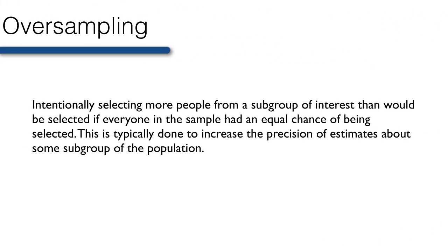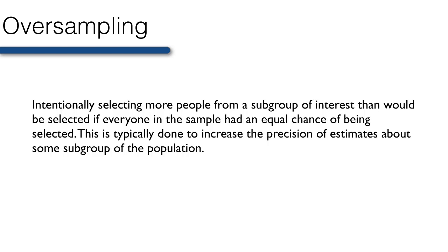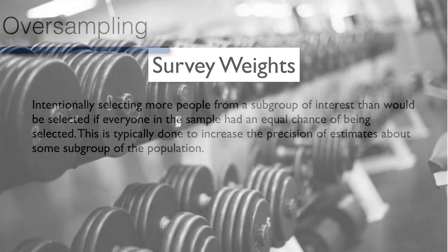Oversampling, or intentionally selecting more people from a subgroup of interest than would be selected if everyone in the sample had an equal chance of being selected. This is typically done to increase the precision of estimates about some subgroup of the population. Because in complex survey designs every member of the population does not have an equal probability of being selected into the sample, weights are used to compensate for the unequal selection probability.